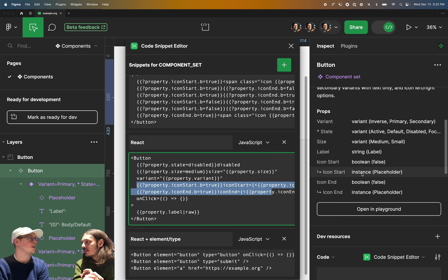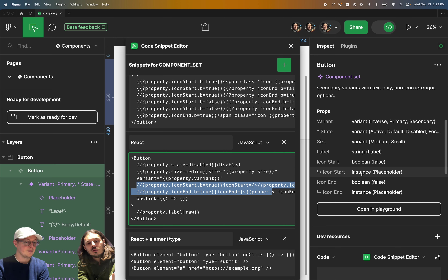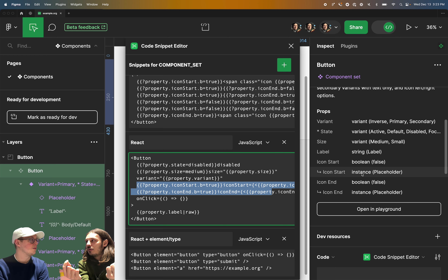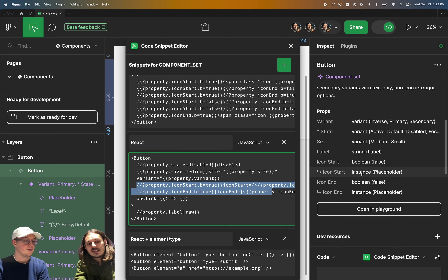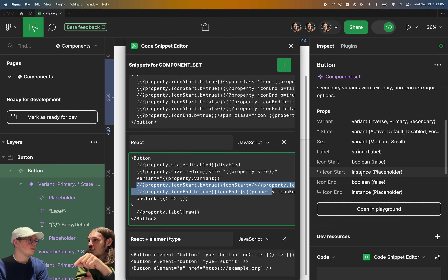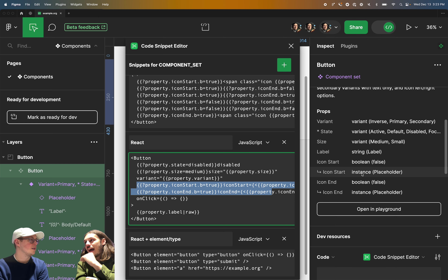So the current status is that if your instance has properties, you can refer to those properties. An example would be: let's say we have an icon being injected into a button as icon start or icon end. Let's say our icons also had a property called size, and it can be small or medium. You can refer to those properties as well. So you could detect, oh, this is the instance swap of icon and it's currently set to be the small variant. So I'm going to render the icon and a property within that as small. You can do that today.